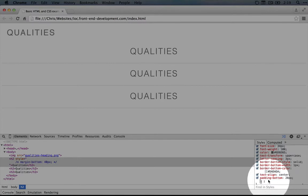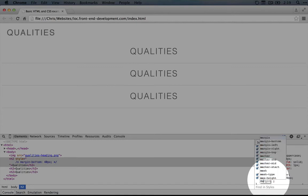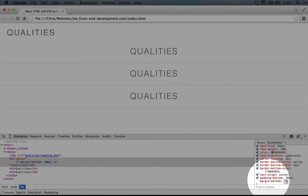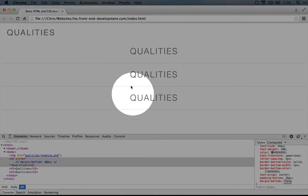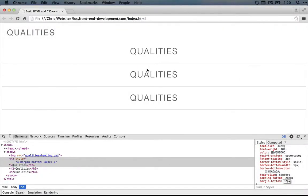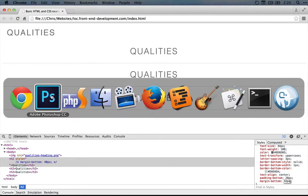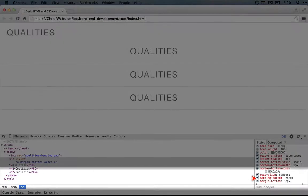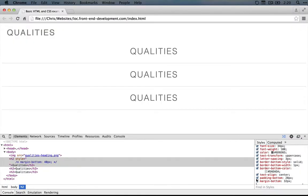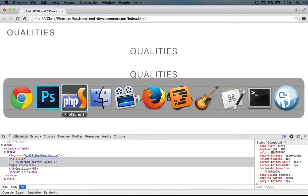Now I'll hit tab to go to the next line, and now we'll add margin, which will add space between the bottom of the border and the top of the next element. So we'll do margin-bottom, and we'll make it 32 pixels. And now if you look up here, the spacing looks about right with what we see in the mockup.